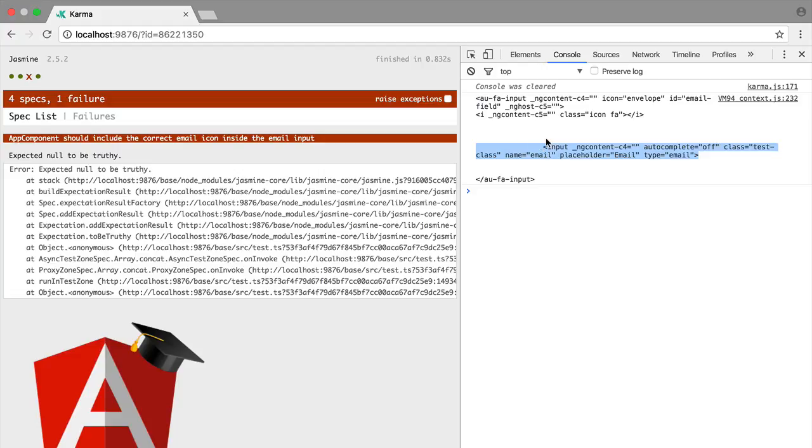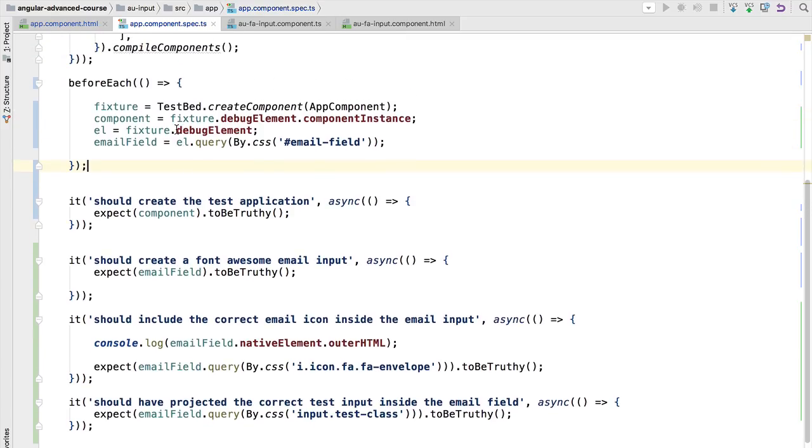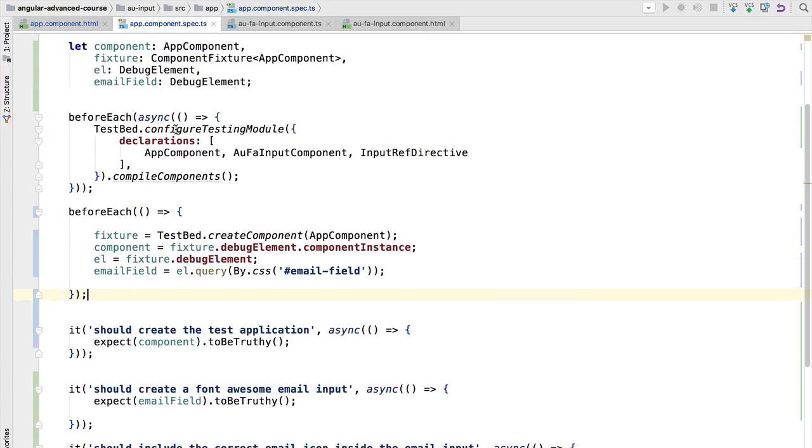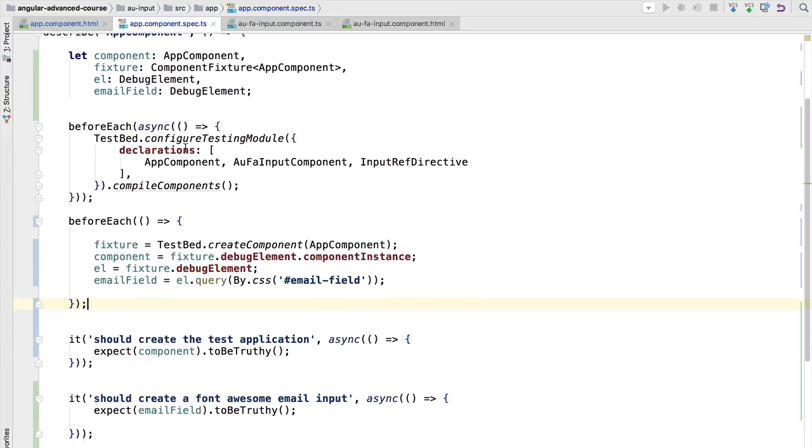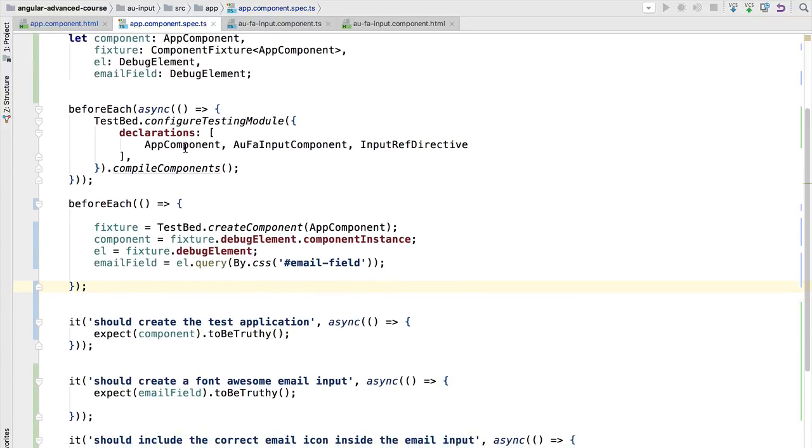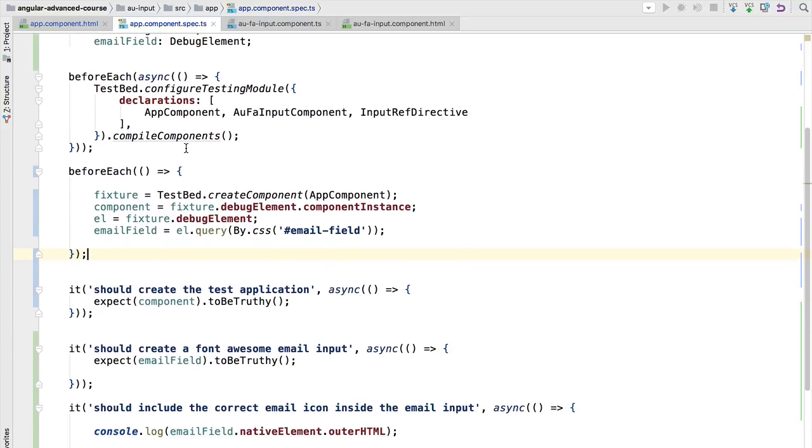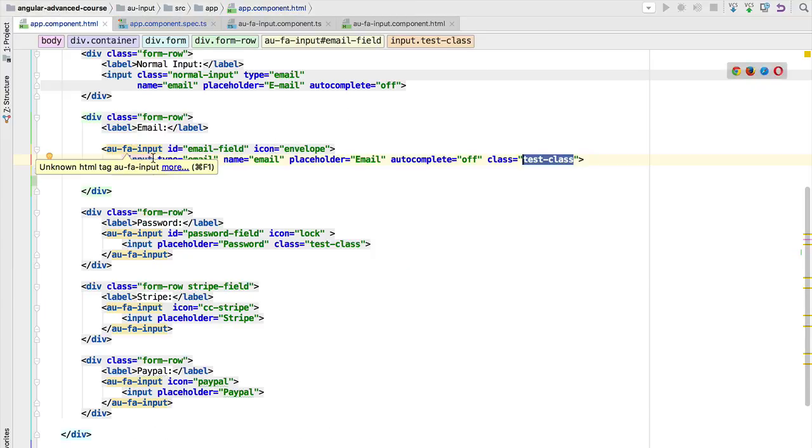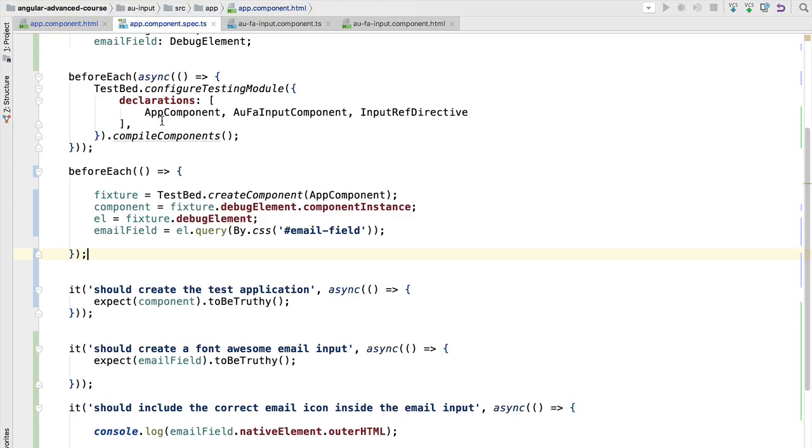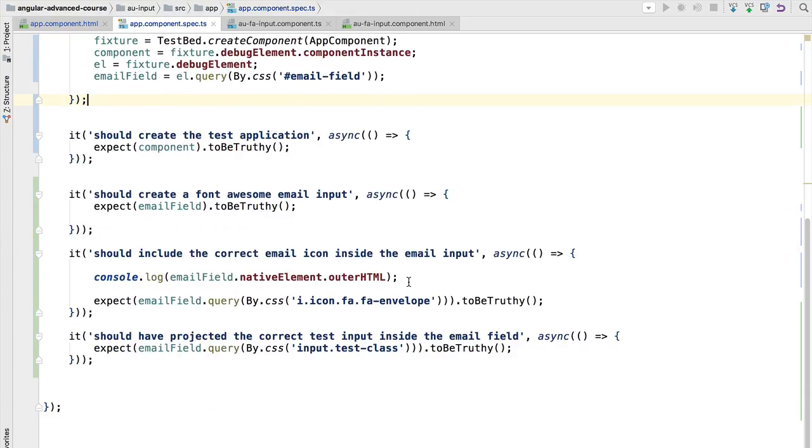So let's see what could be going on here. Going back here to our program, it looks like the test application is running, that the headless browser is correctly creating our email field, but this input has not been yet processed at this time. So it's a timing issue.